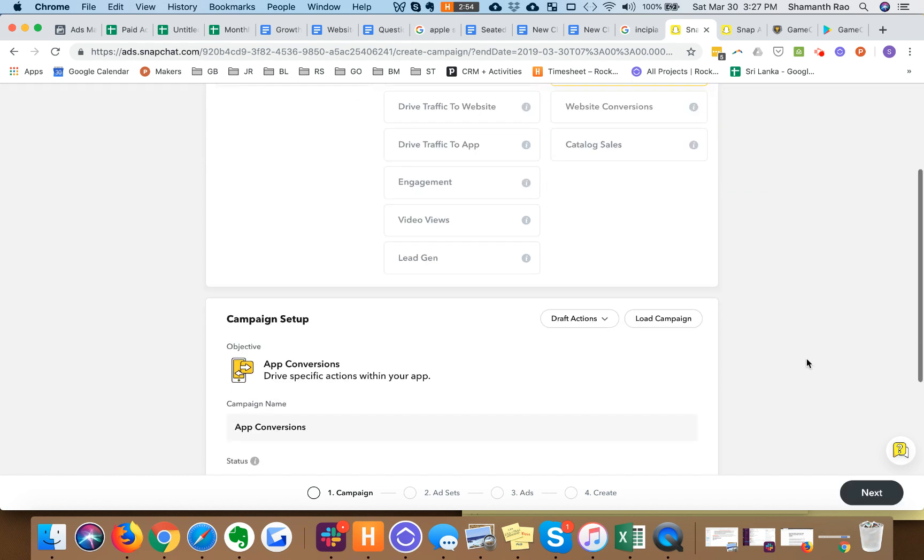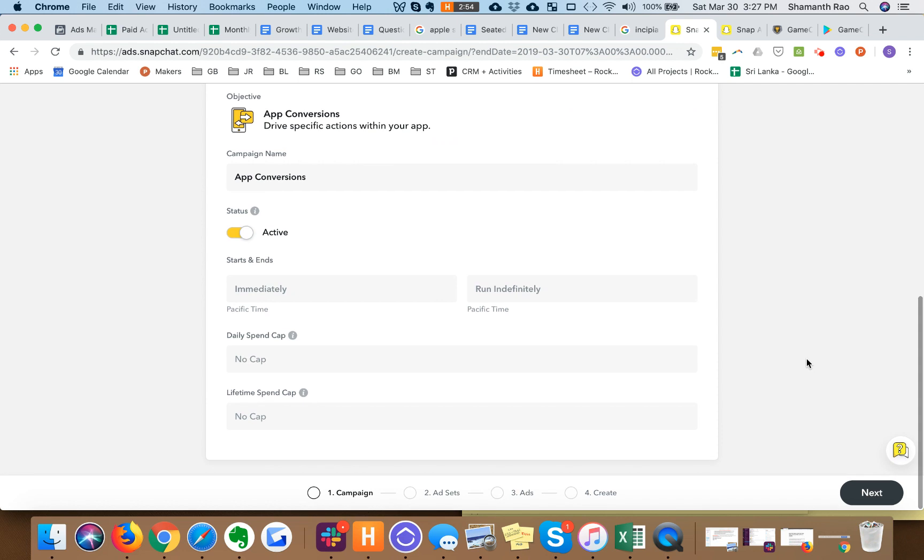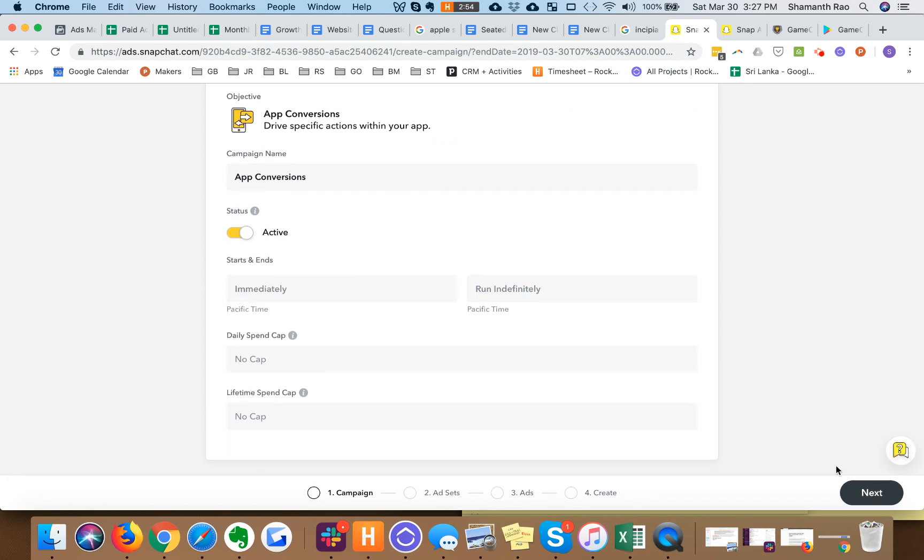So we can optimize for an in-app purchase. Daily spend cap, lifetime cap, I'm going to leave it empty for now. Let's go from campaign to ad sets.